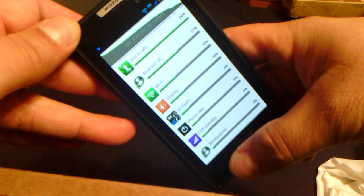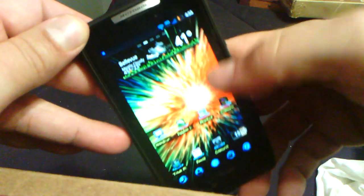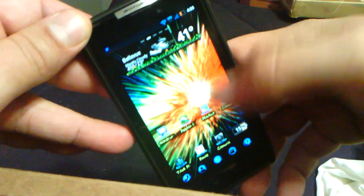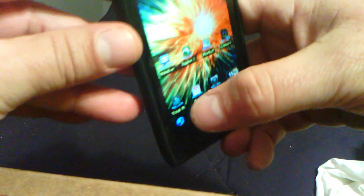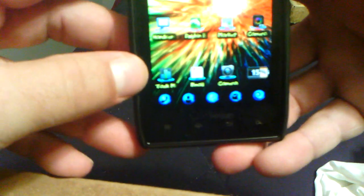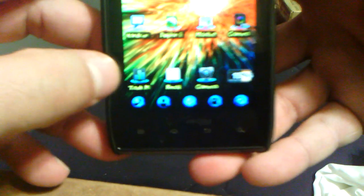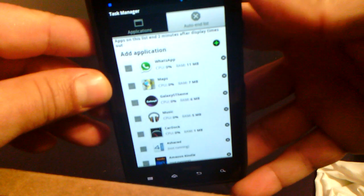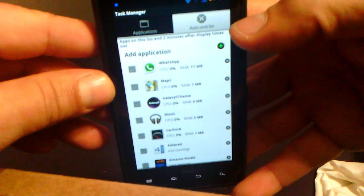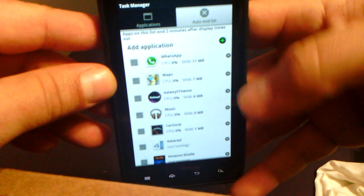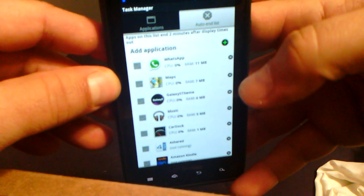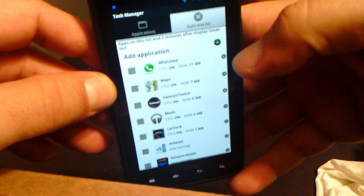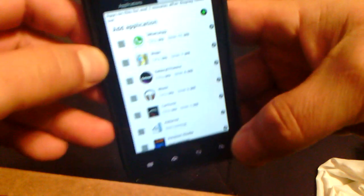What I basically did was put the phone in 3G. And then using this task manager here that comes with the phone, I basically auto-kill different apps that are running in the background without your permission.